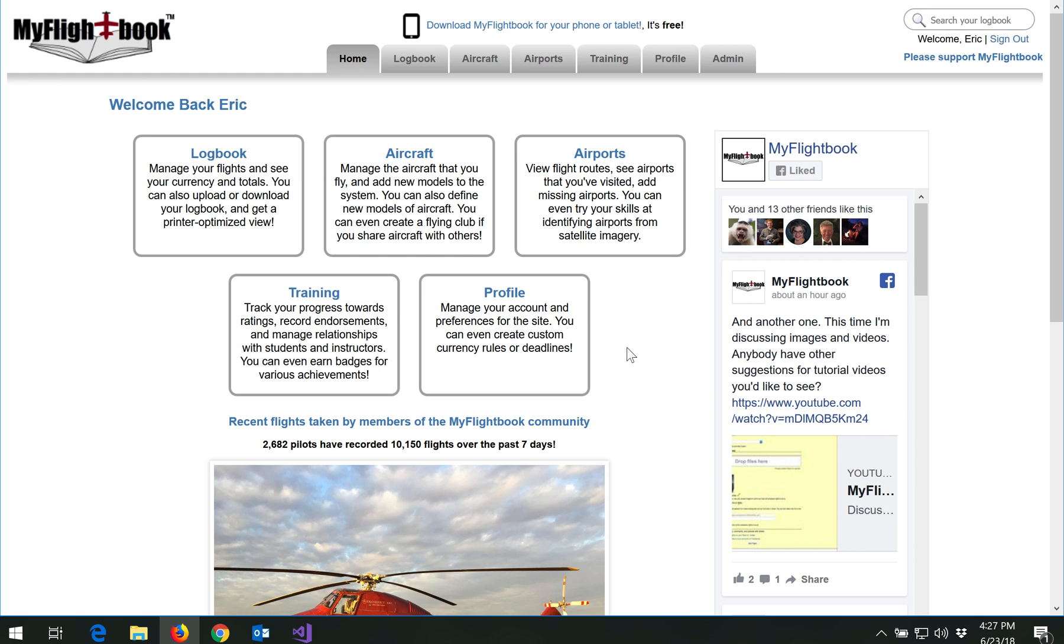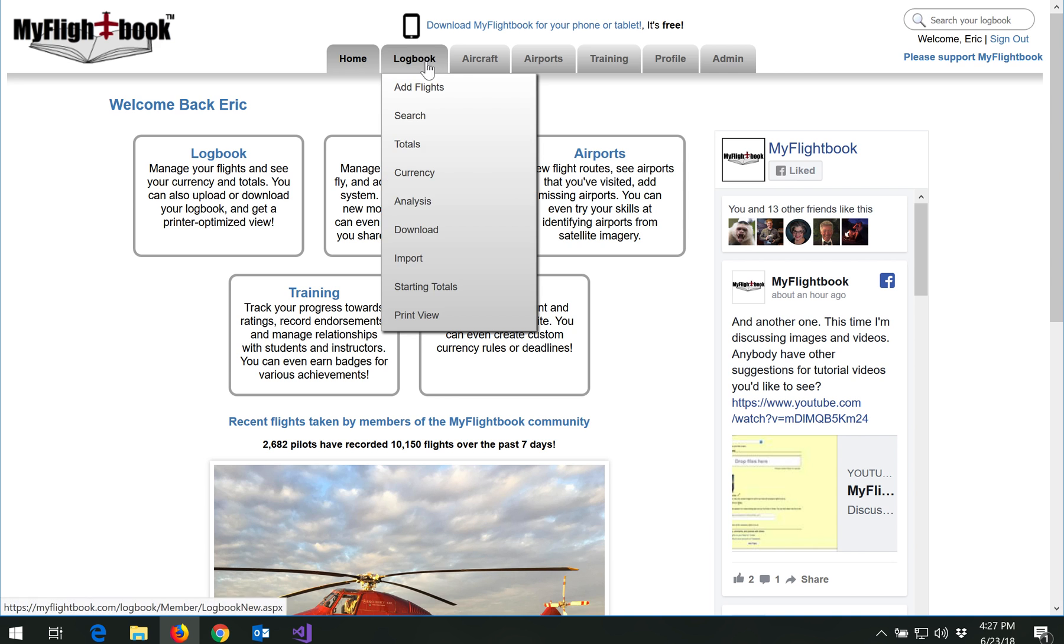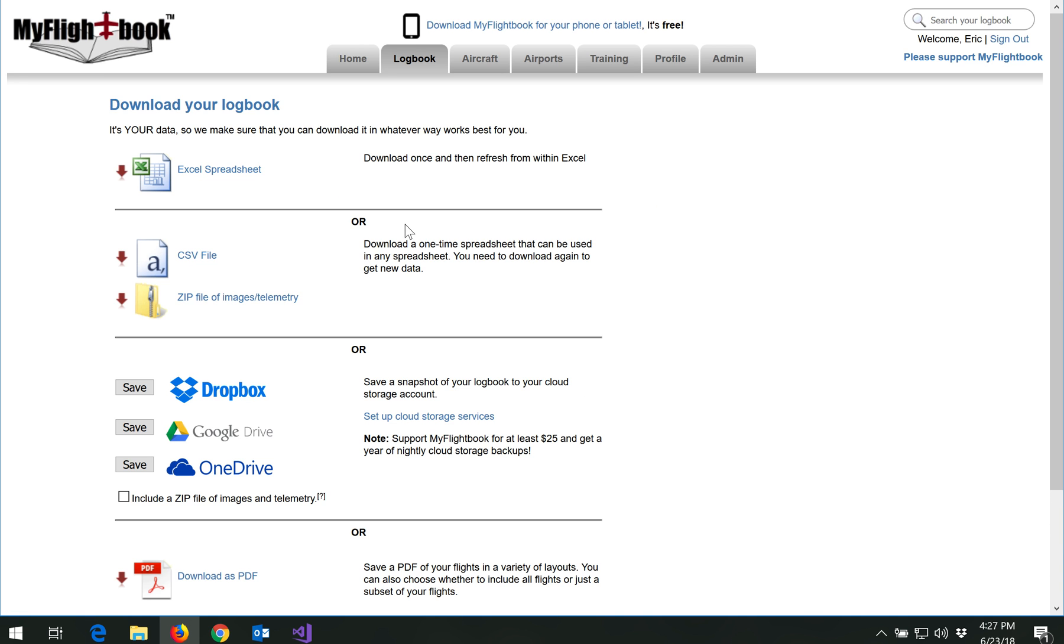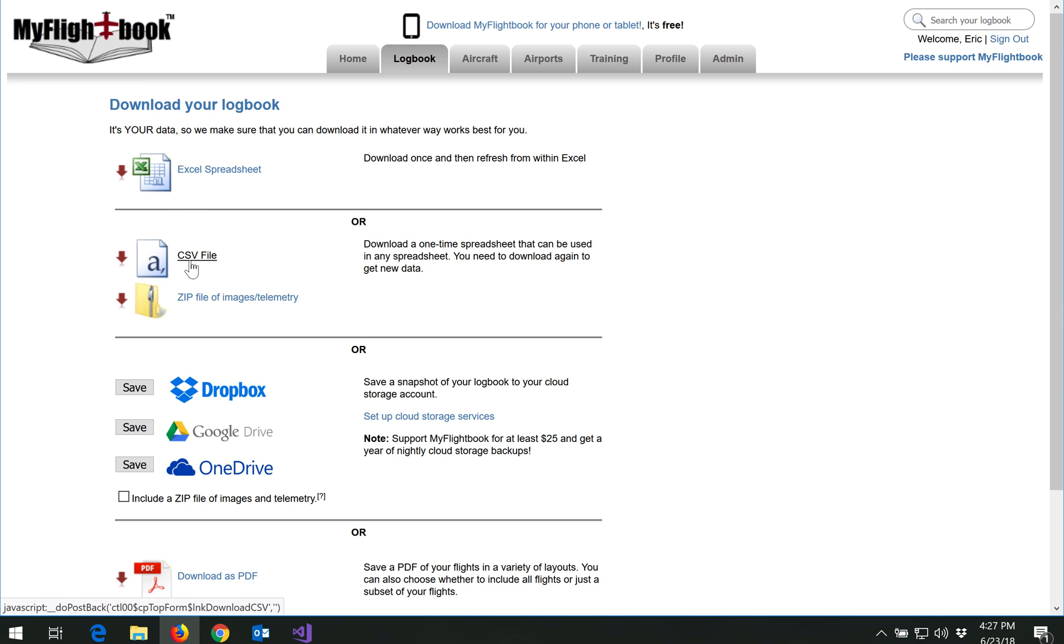The way you get at your data is on the website under the Logbook tab by going to Download. Here, there's a whole bunch of options. I'm going to come back to the Excel spreadsheet here. I'm going to start with the CSV because I think that's the most interesting one here.